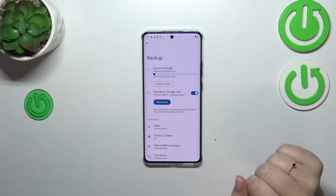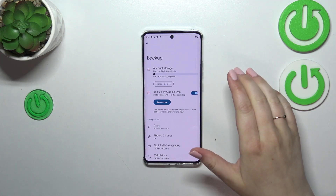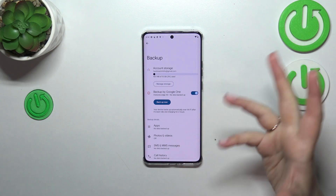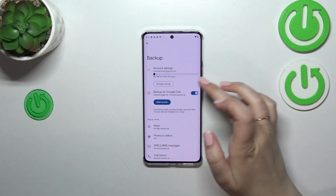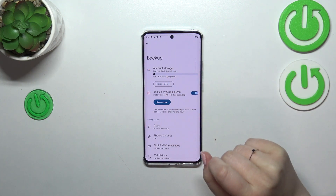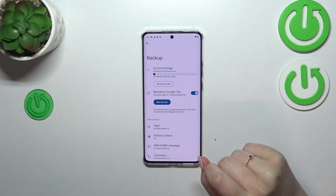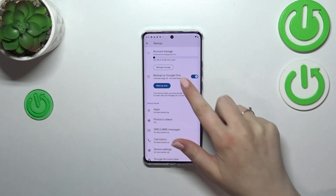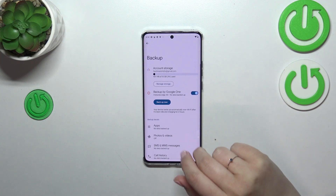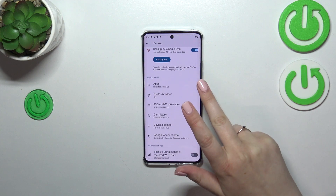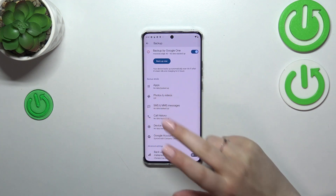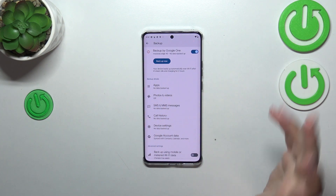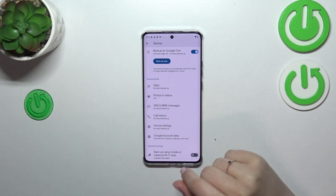To finish, just tap on 'Turn On.' Now we've been taken to the Backup section where you can check the account storage — how much space you've got left — and manage it to remove unnecessary files. You can also check which sections have already been backed up.